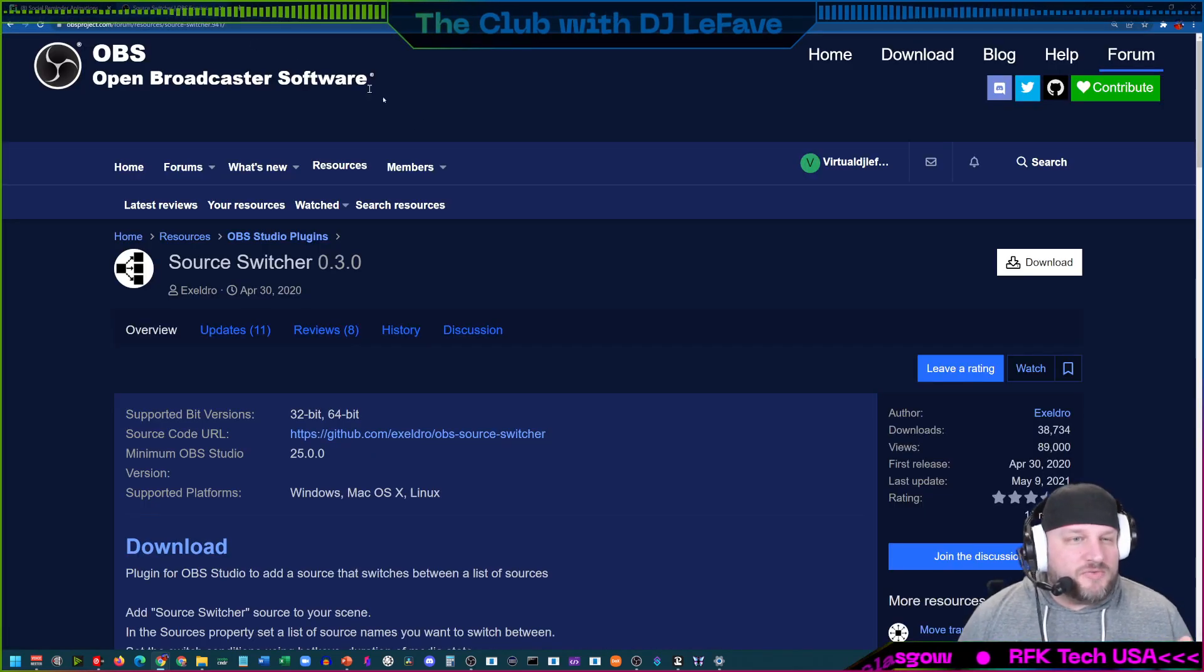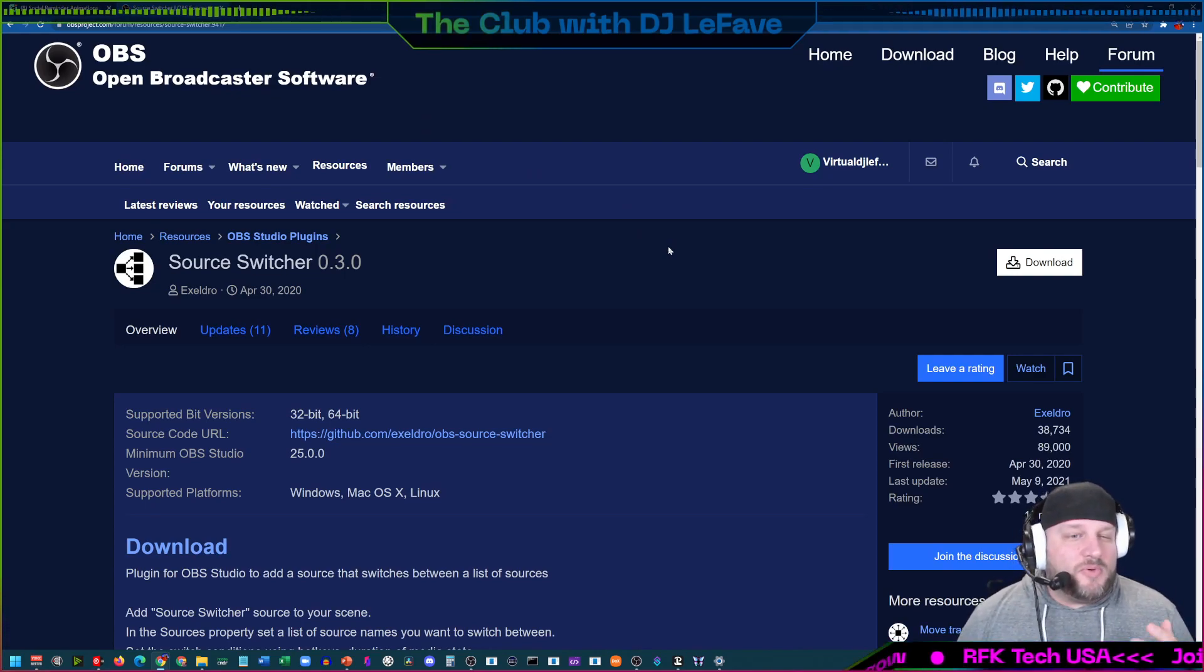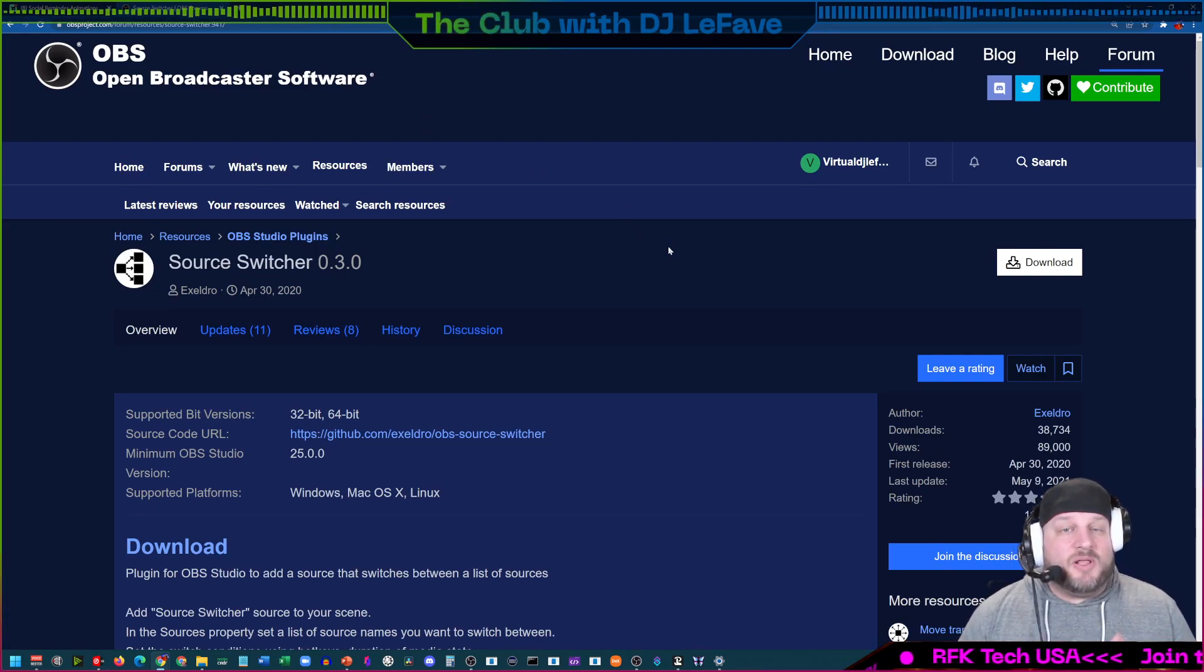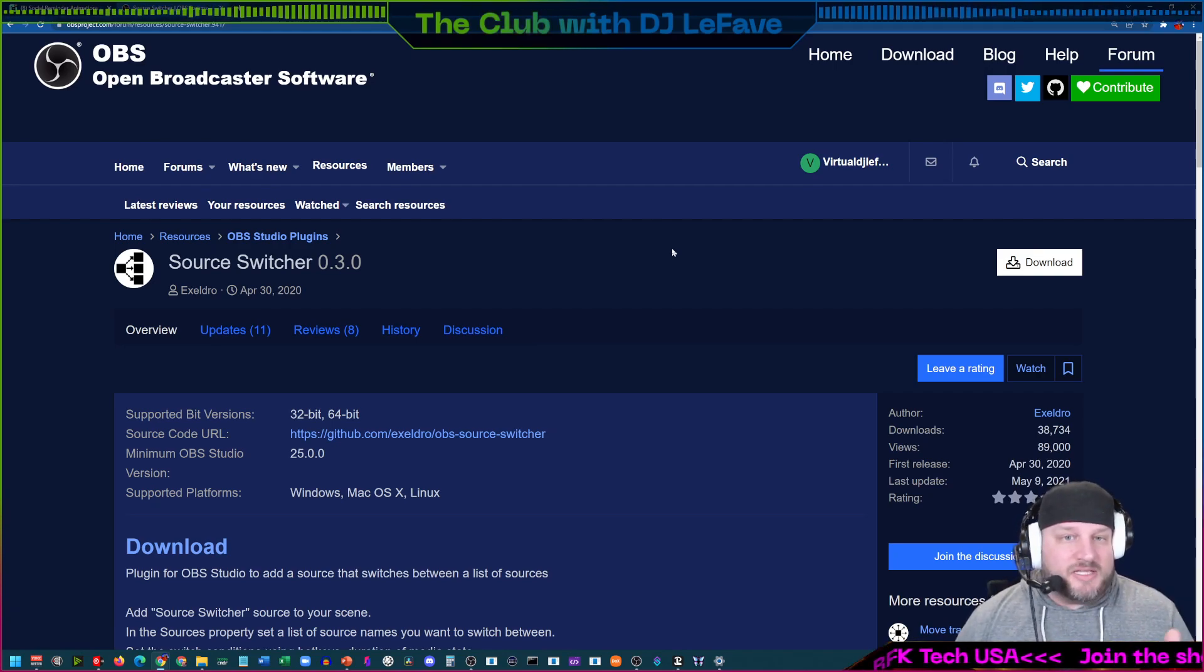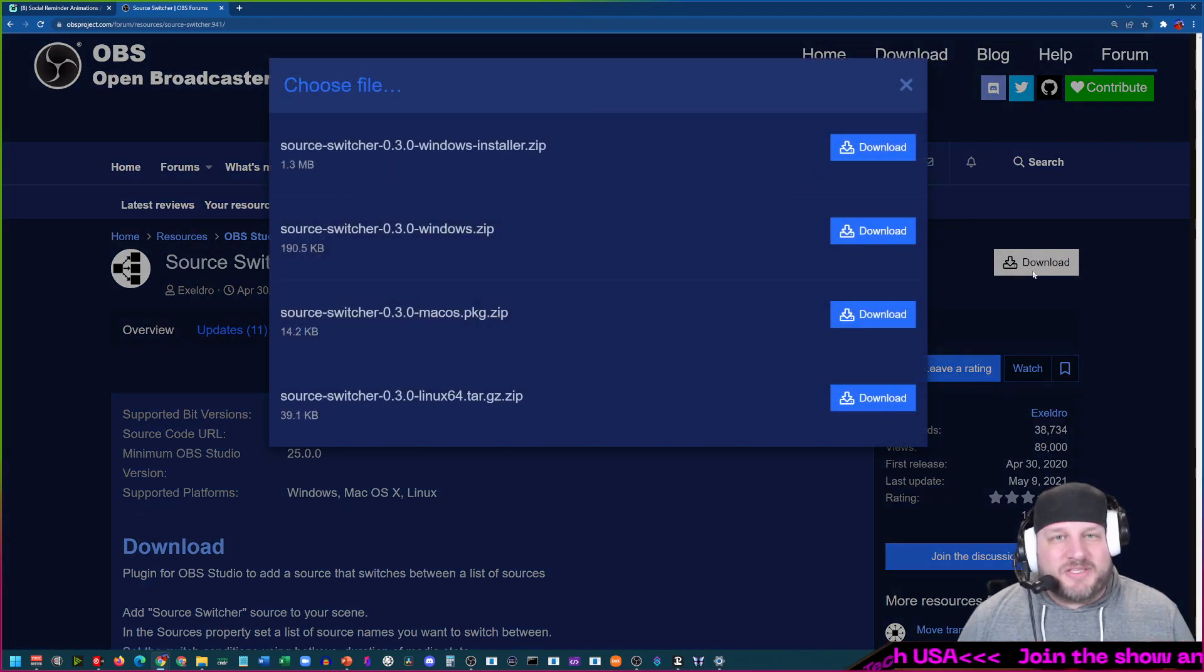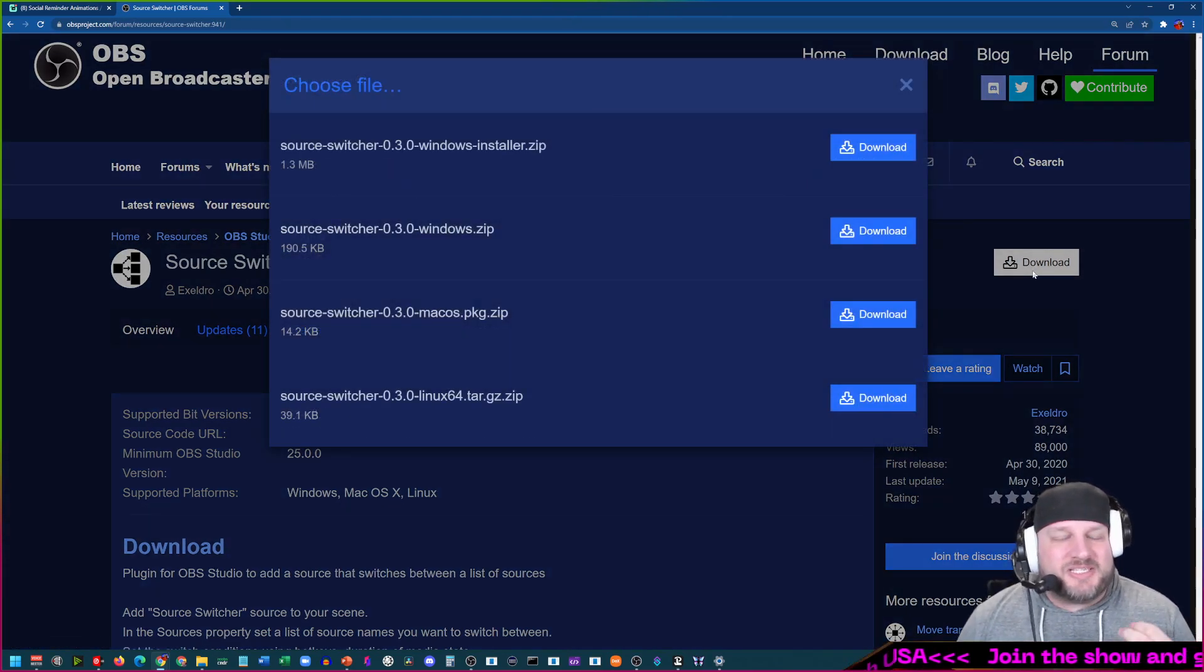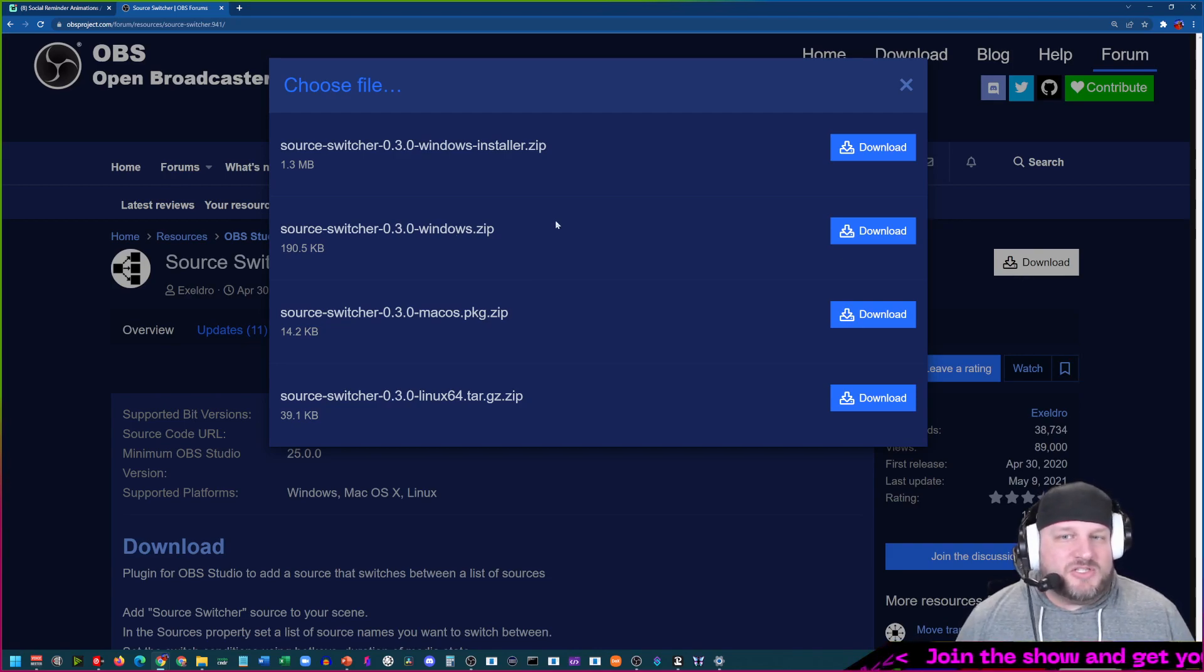While that is doing its conversion, I wanted to show you this real quick. This is the source switcher 0.3.0. This is the plugin that you have to download. The link is in the description and you guys can definitely go and check it out. It is fantastic, so easy to use, and it just adds so much simple value to your live stream or recorded video.